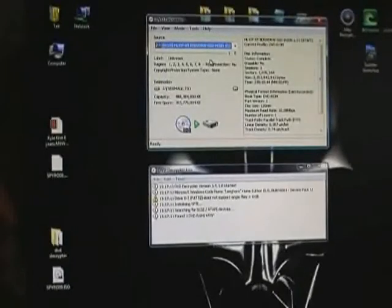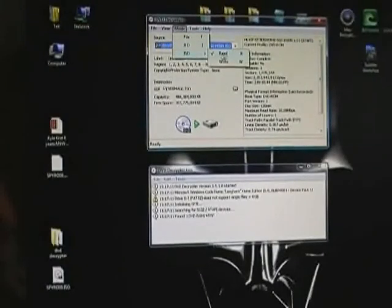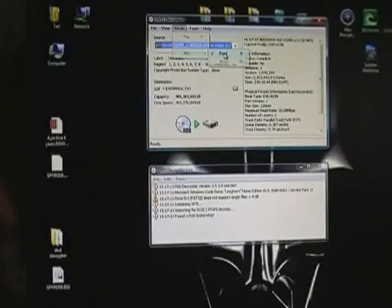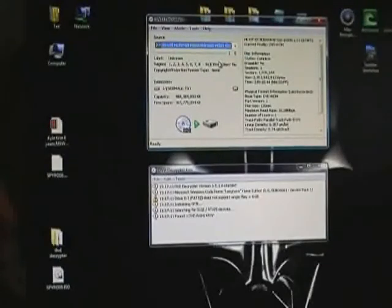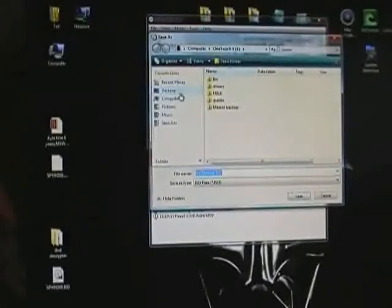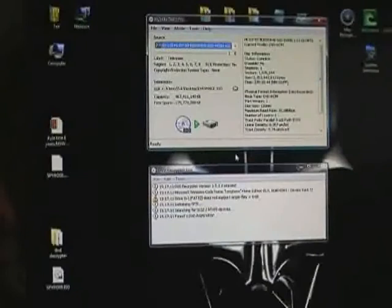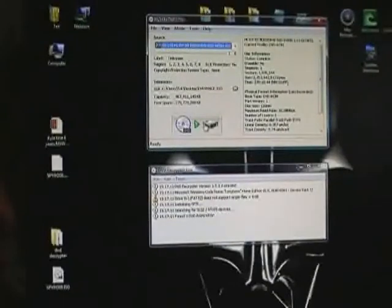Once that's ticked, we go to mode, ICO read, to read the game. Our destination, we are going to choose our desktop and save it to our desktop. Click on the icon to start decrypting.